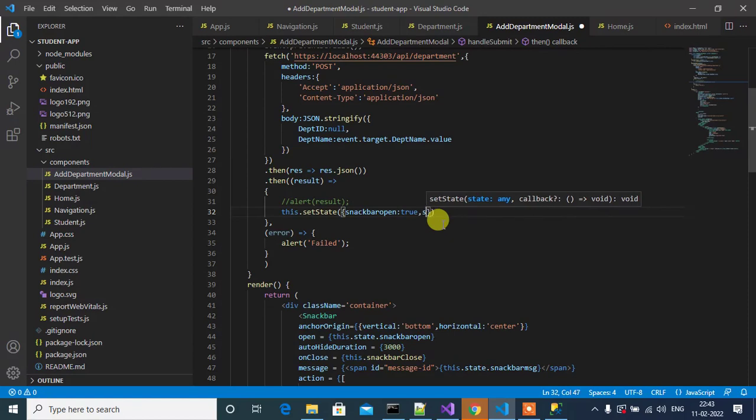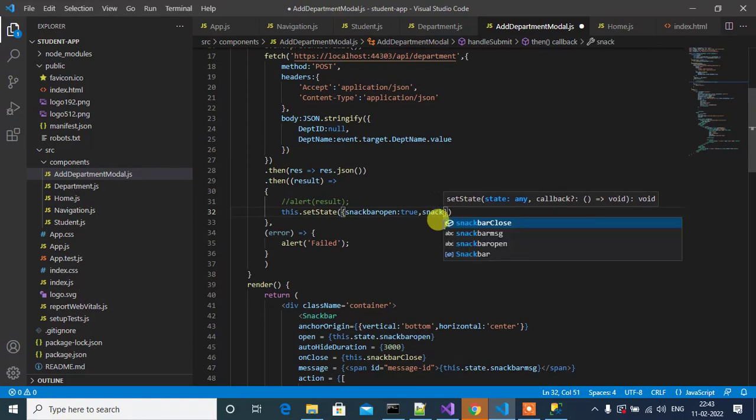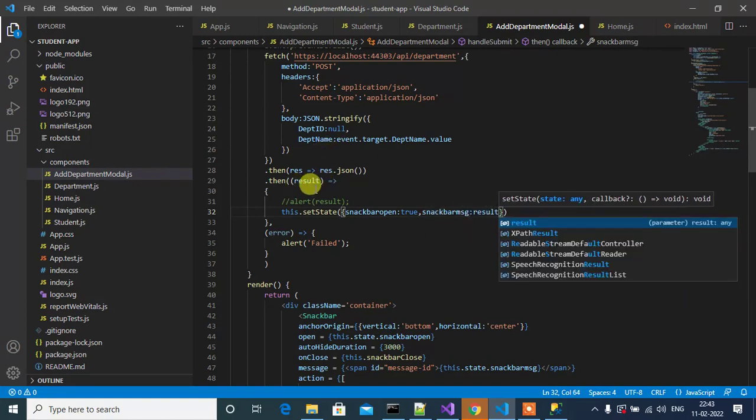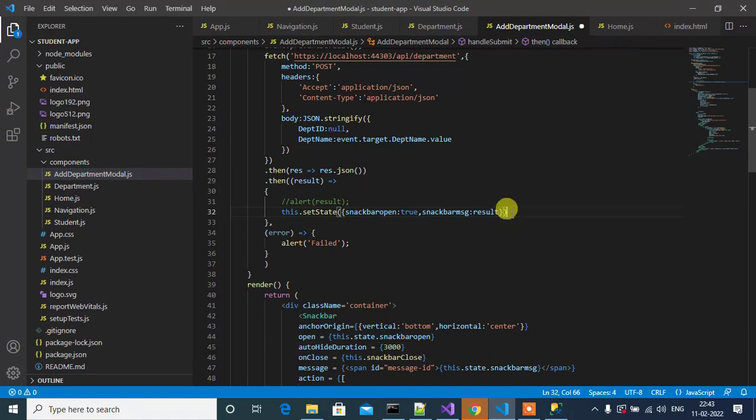Then snackBarMessage will be result. We are showing the result in Snackbar. So copy this line.